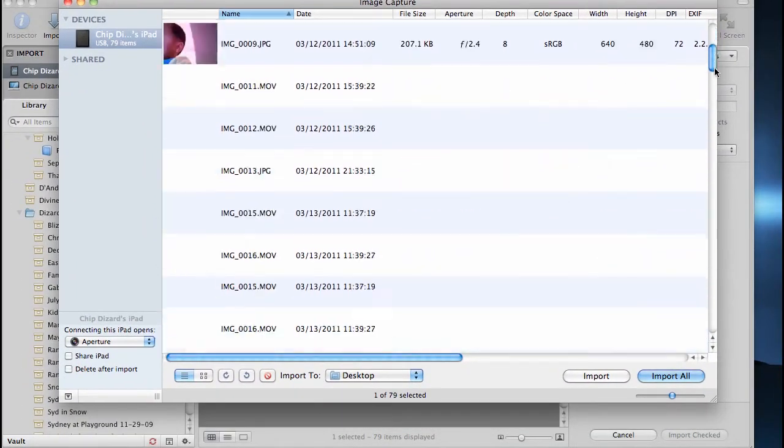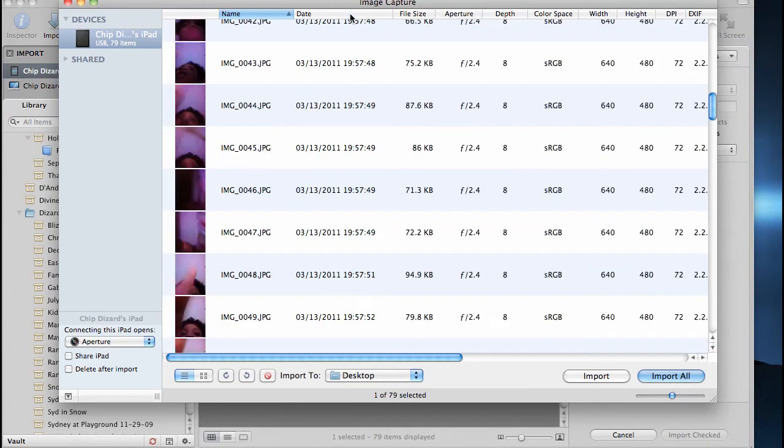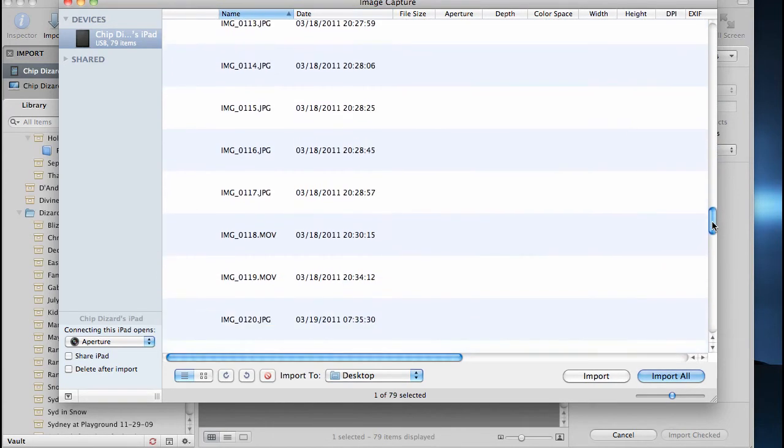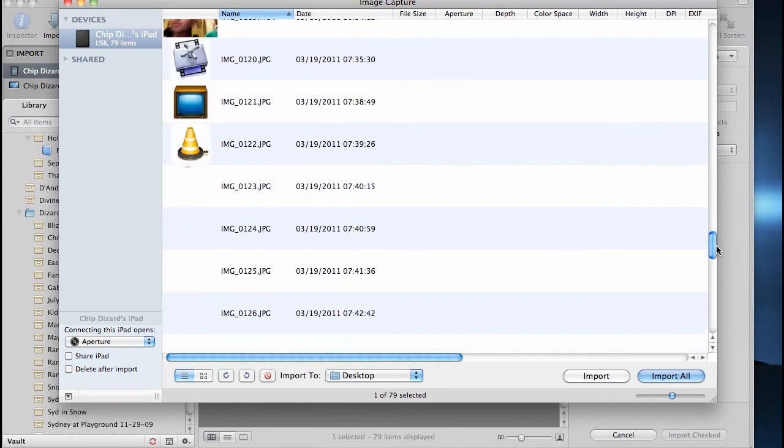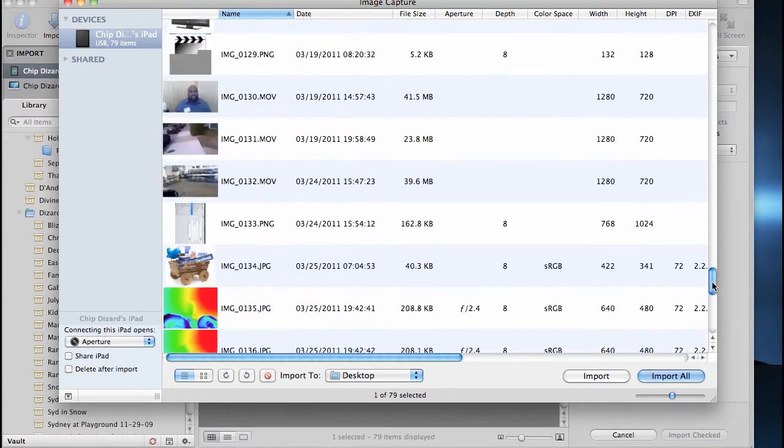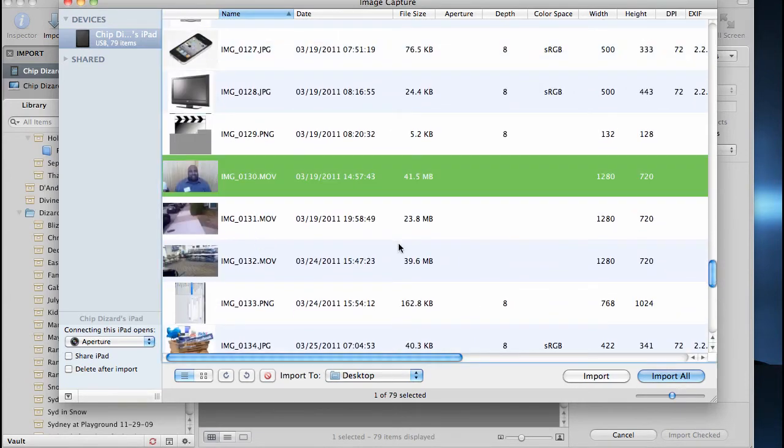And then what I'm going to do, I'm going to look for video 130. So you can sort them by date, file size, your color space, all that good stuff. Image Capture is with every Mac shipped out, and of course it's a Mac tutorial. I'm going to look for image 130. There it is, so I'm just going to hit import that one image.